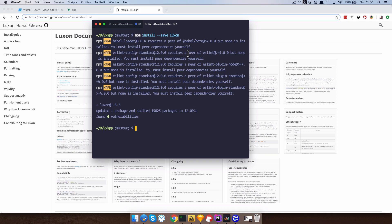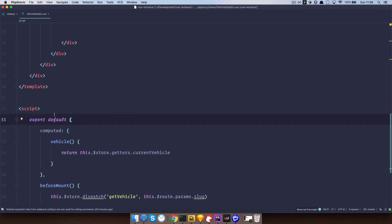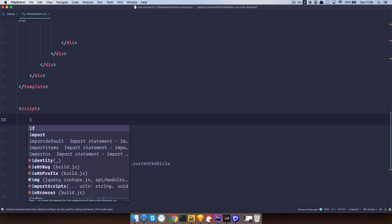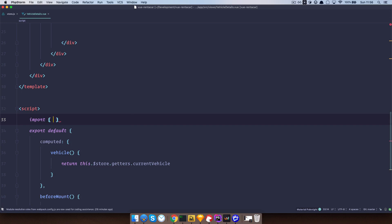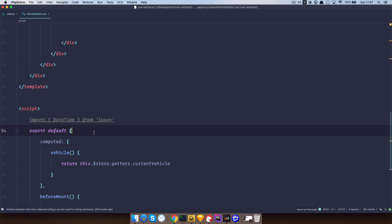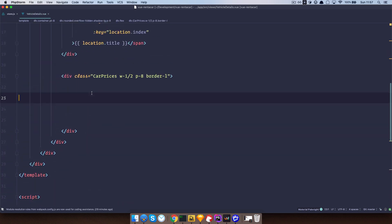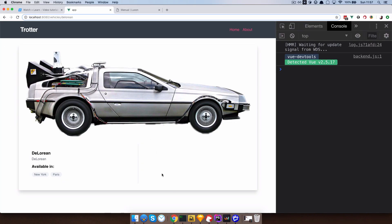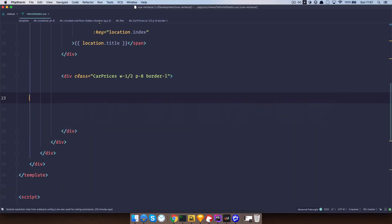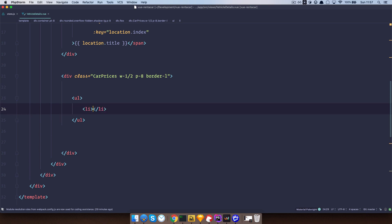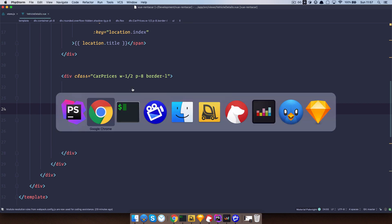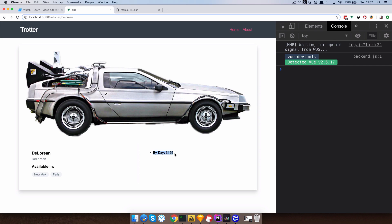Once this is done, we need to import the Luxon plugin into our vehicle-details.vue — so 'import DateTime from luxon'. Now that we have this imported, let's add content to our empty space. Let's add price by day — this should be easy because we are already getting that data from our API. I'm going to do ul > li > strong, so by day is going to be 'vehicle.price'. Save it, and if we check it out you can see that by day is $199.